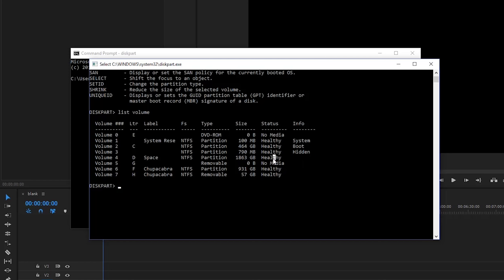And this is actually kind of nice because it'll tell you what each one of these drives is being used for and if you should be messing with it or not. And it'll also tell you the health of your drive, which is a nice way of saying is my drive falling apart, is it having errors, is it about to die at any moment. And basically what I'm looking for is I want to mess around with volume number seven, which is my chupacabra thumb drive, which is currently set to NTFS.